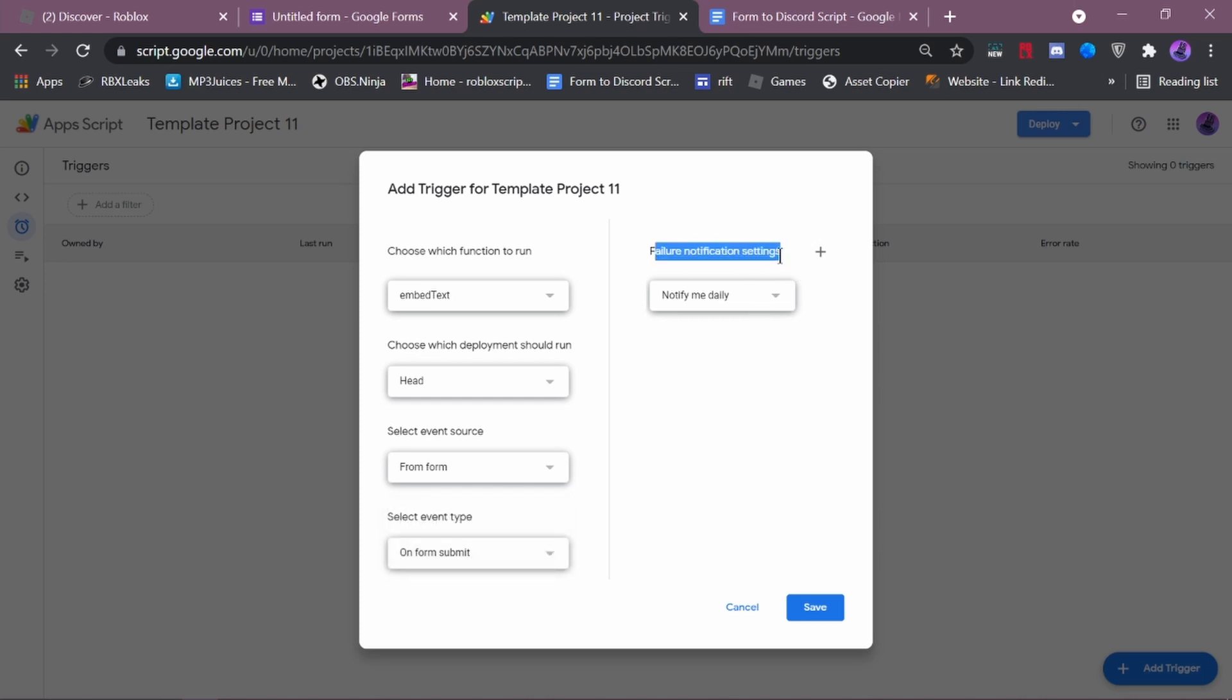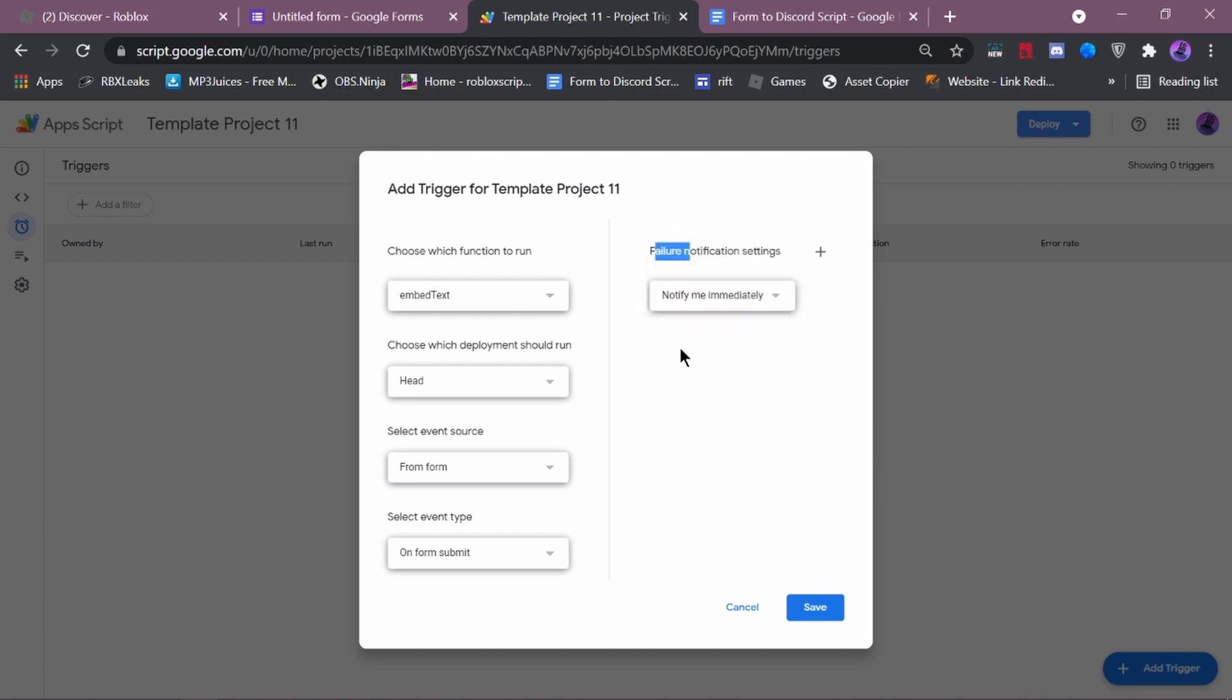So, failure notifications. I just want to tell you this. If something goes wrong, you want to make sure you get notified immediately. Because, it can show all your information in discord, like your webhook. And, it could be used to exploit the server, like mess with roles. Because, also, they can also use commands with webhooks. So, I'm just telling you that. You want to be notified immediately. So, you want to press save.